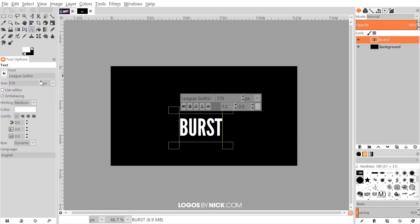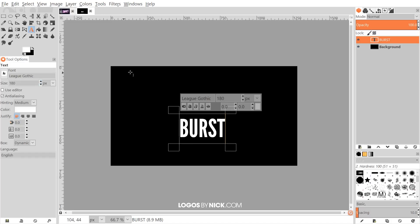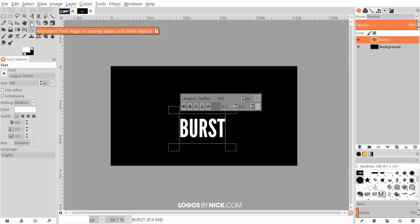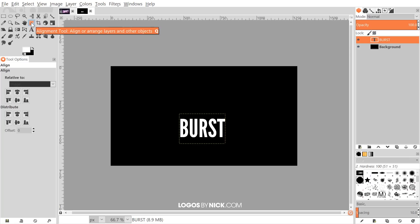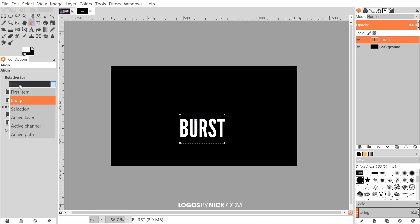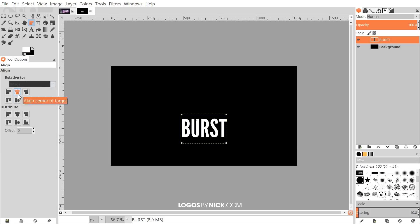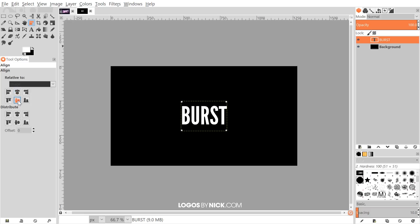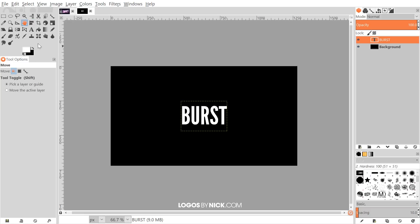I'll adjust the size to about 180 for now. Next, I'll grab the alignment tool, click on the text, and from the 'Relative To' drop-down I'll choose Image, then center it on both the horizontal and vertical axis. Then I'll go back to the move tool to exit the alignment tool.